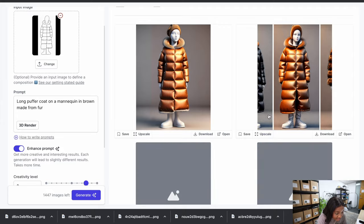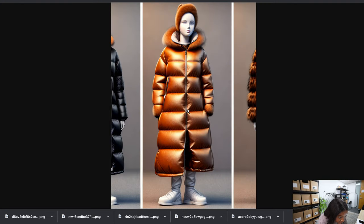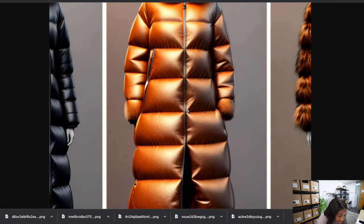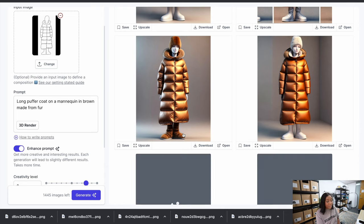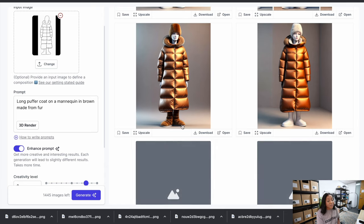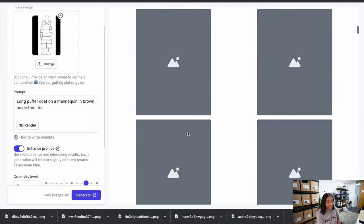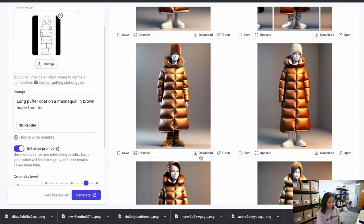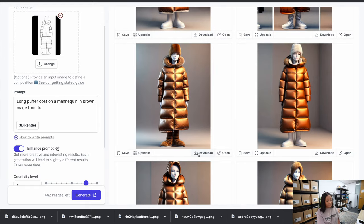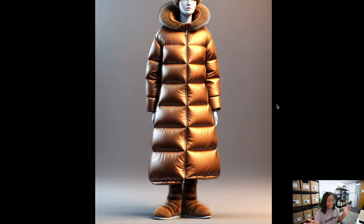That is dope but I want more — generate four more. Look at the shoes, they even made the shoes fluffy! I could literally be here forever.